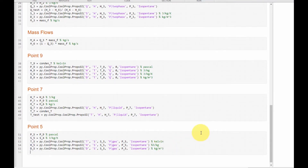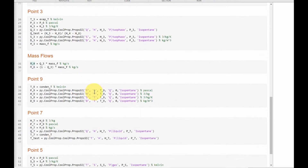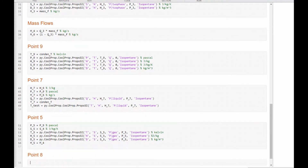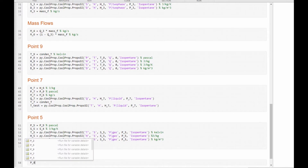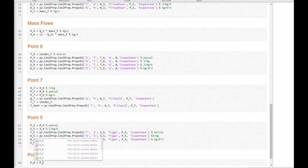We know that the mass flow at point 5 is equal to the mass flow at point 4. Next we need to find point 8. This is where the mixture takes place — both the saturated liquid and the stream from the saturated vapor are mixed here. So we go to point 8. At point 8, P8 is equal to P9, which is the condenser pressure.